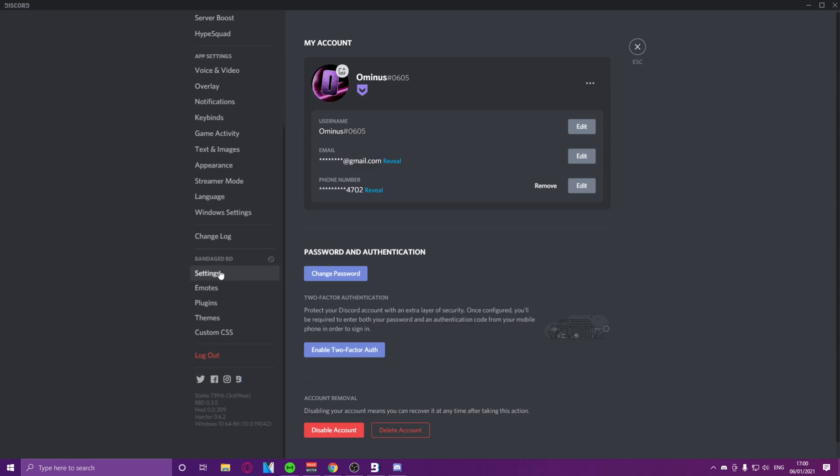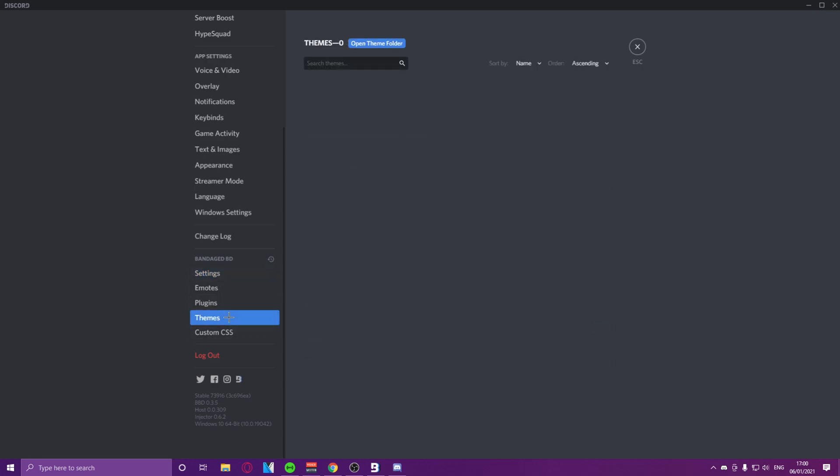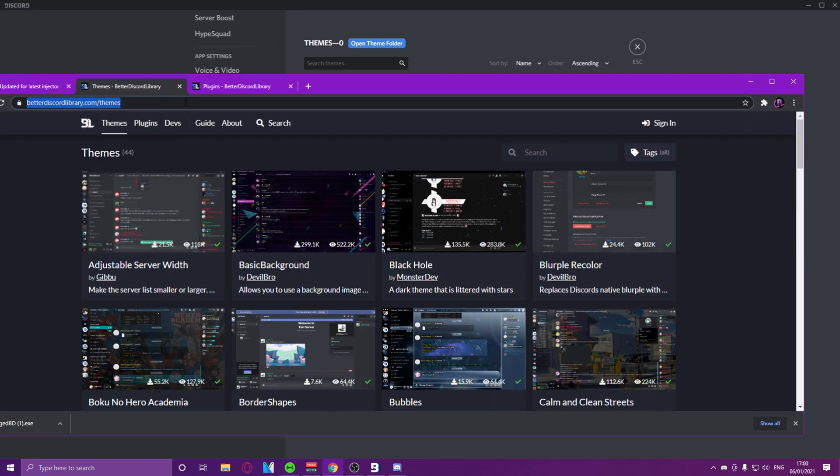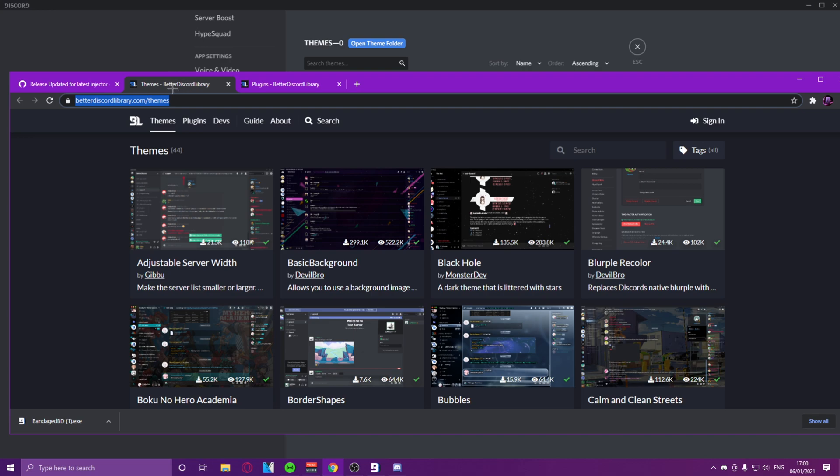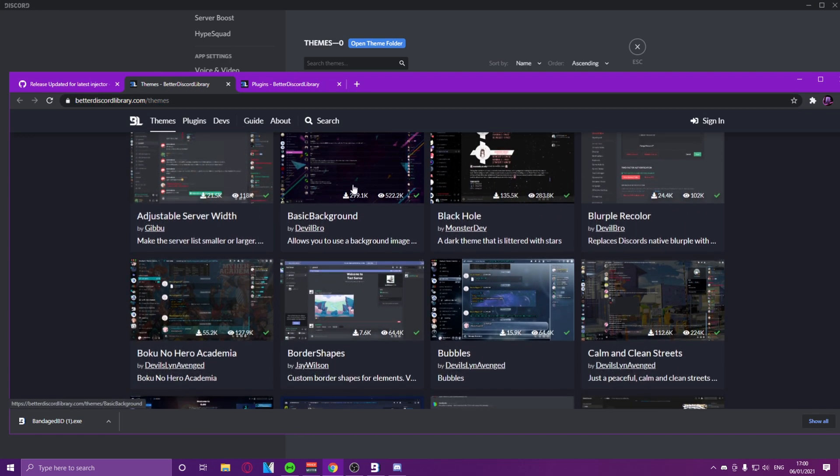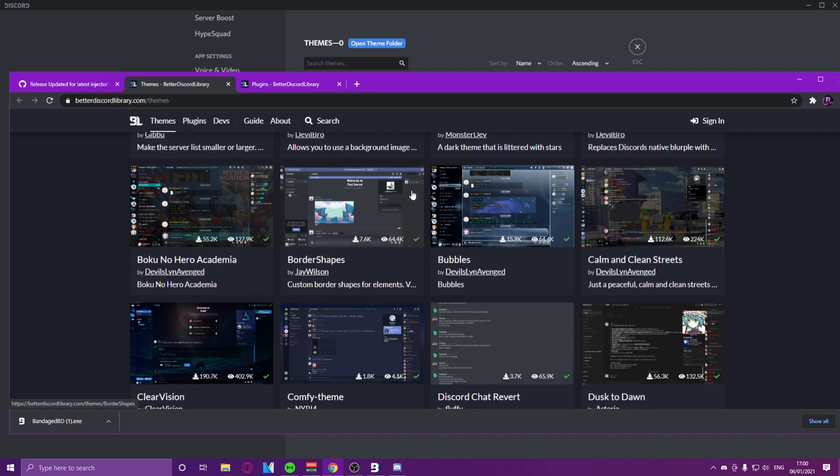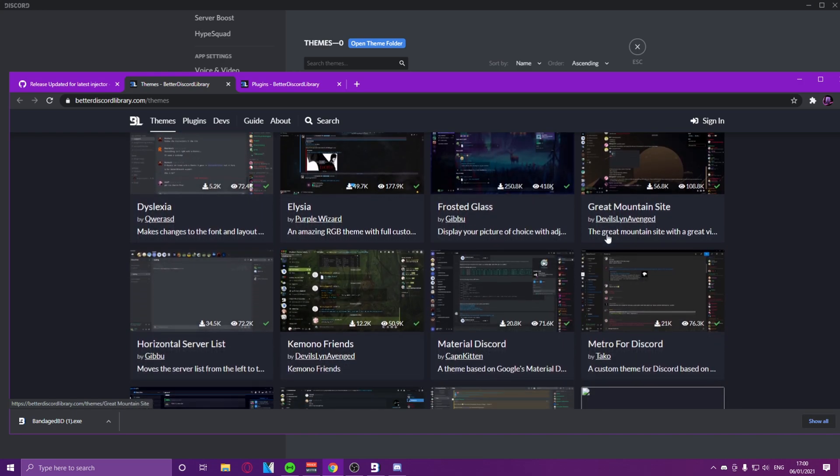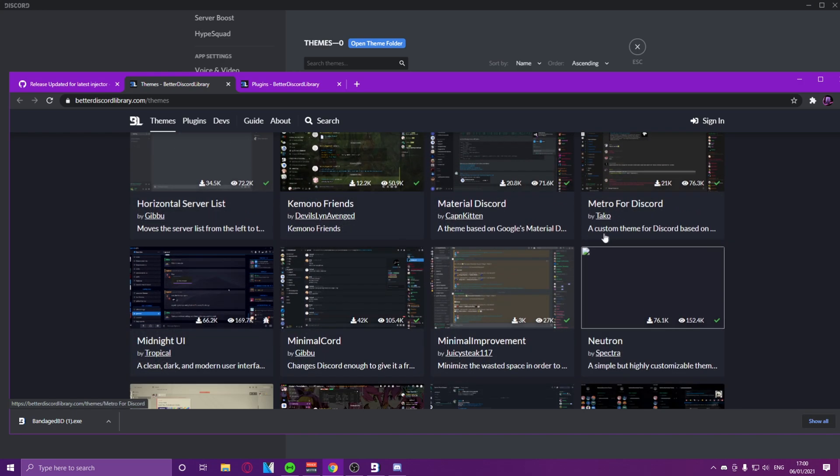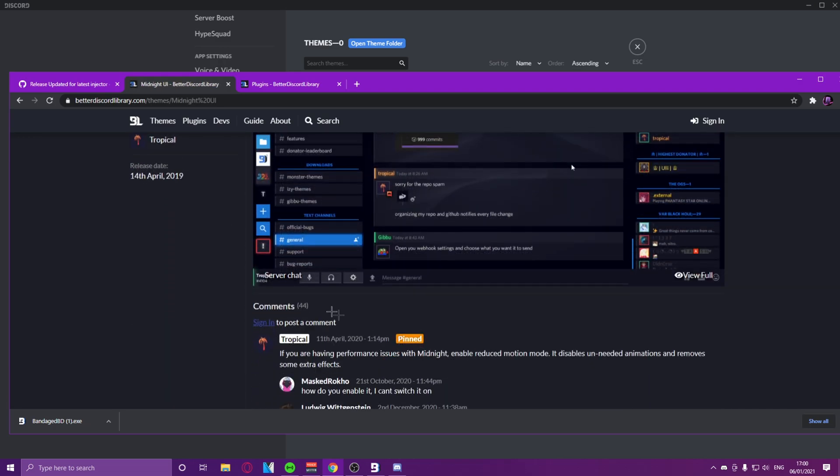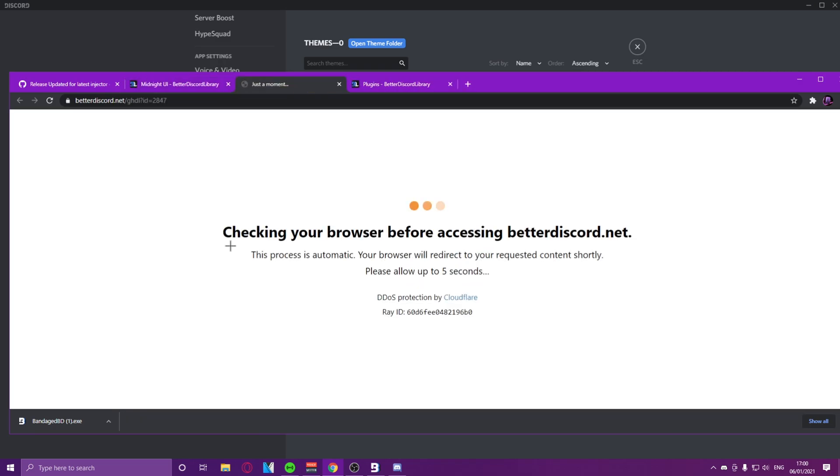So once we've got this window, what we can do is we can just go down, go to themes for a moment, and you guys should get another link in the Discord server for Better Discord library for themes. So we can go ahead and get one of the themes. Say for example if I wanted the Midnight UI, okay just download this.